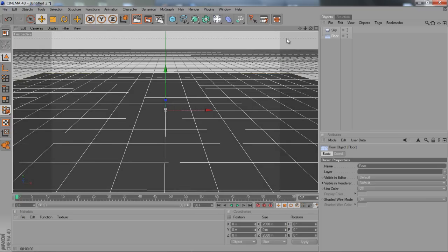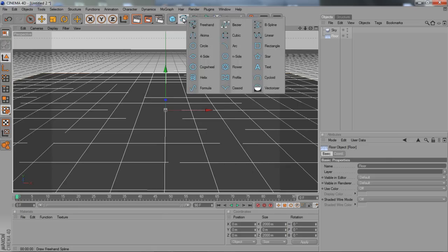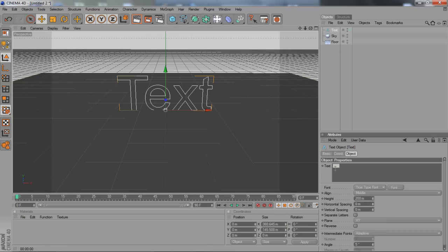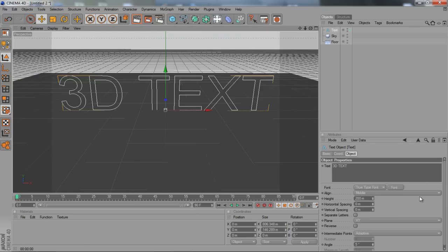We're obviously going to want to import our text, so if we come to this icon — it's like an S with a plus at the end, like a question mark — hit that down and come down to where it says Text. As you can see, the text comes up here. You can edit it over at the side. I'm just going to type '3D text' for the purpose of this tutorial. Click away and we have our 3D text.